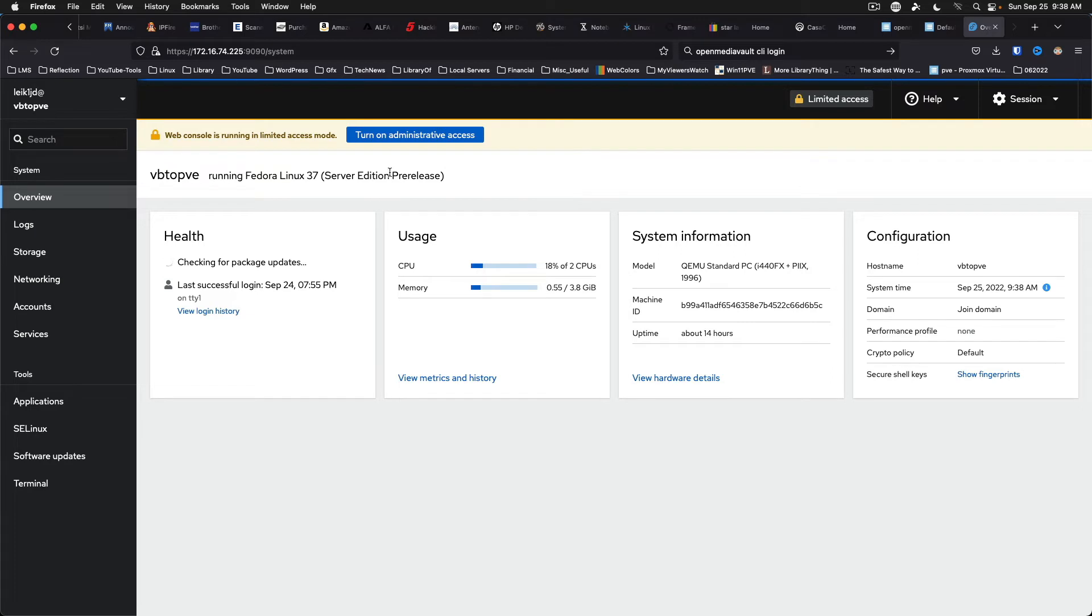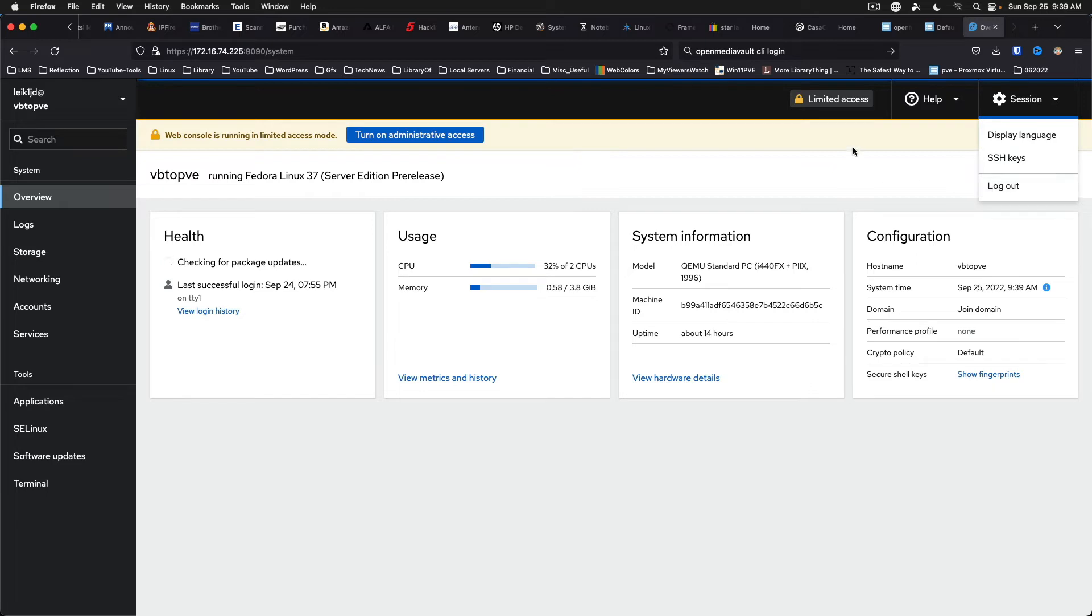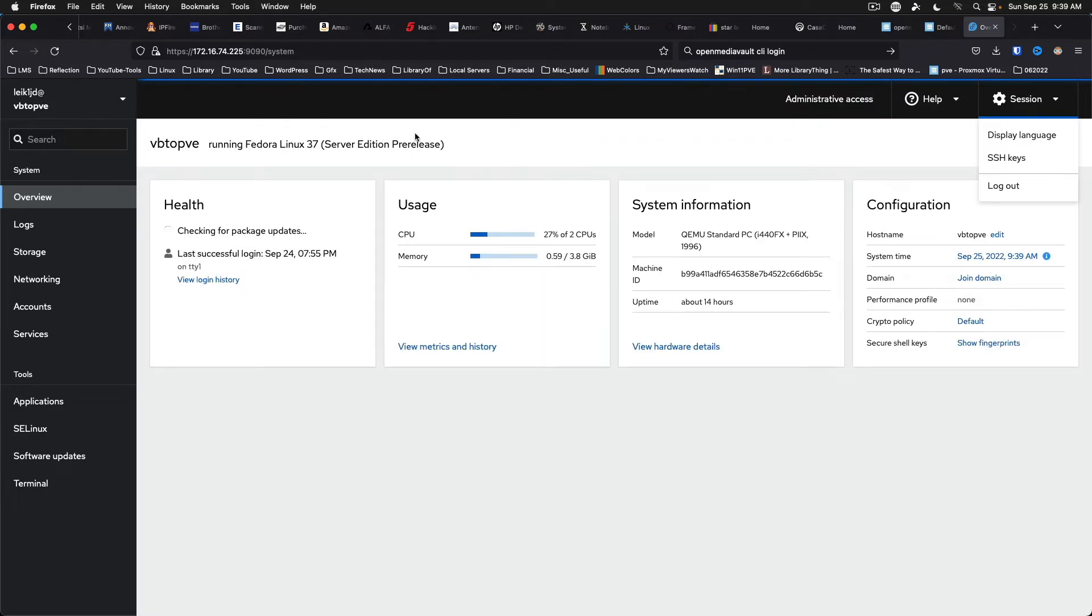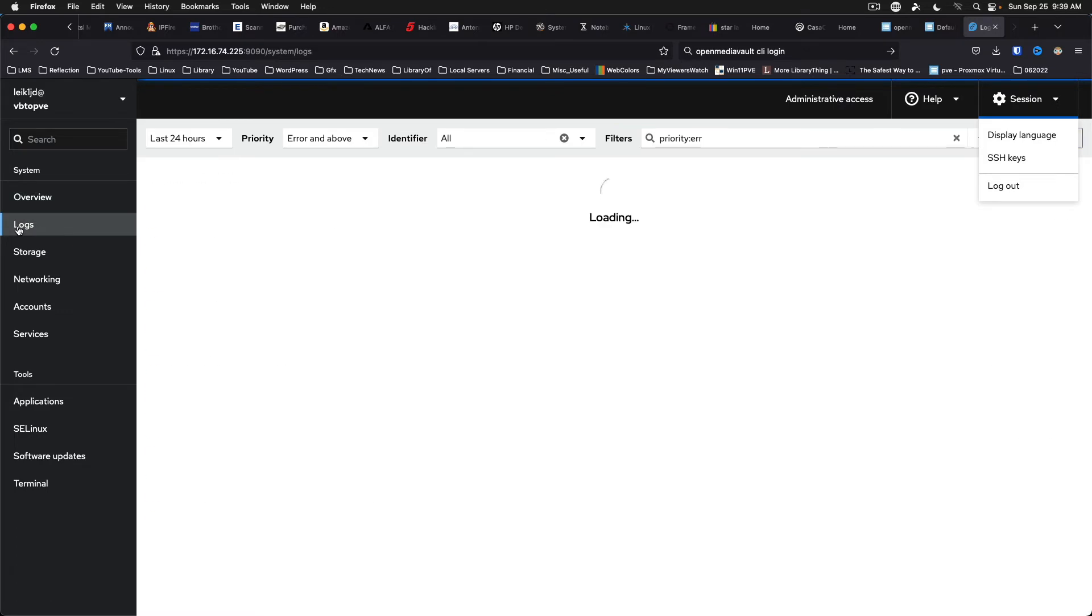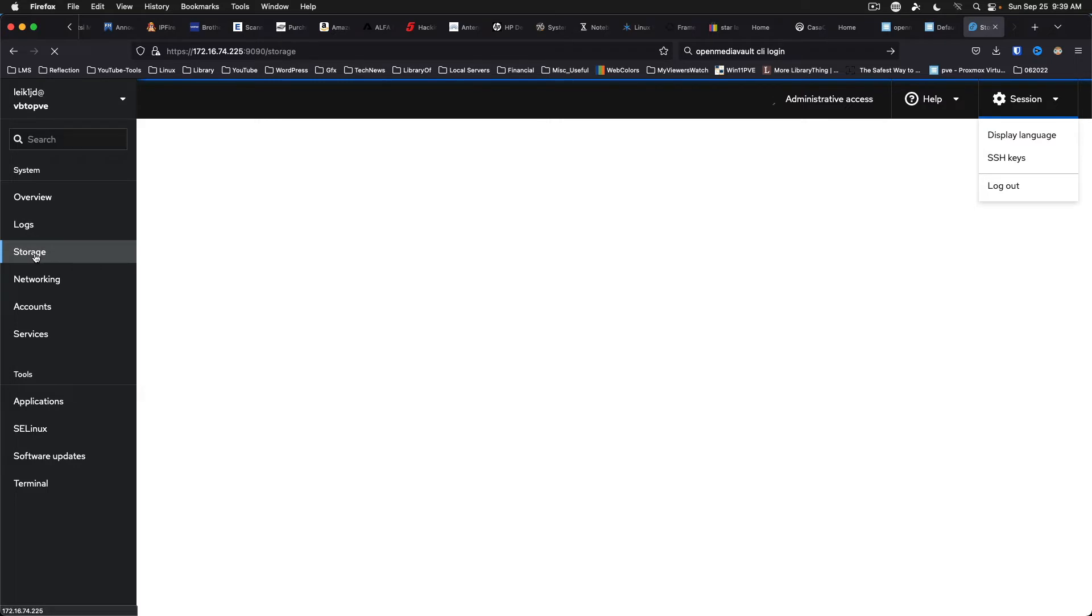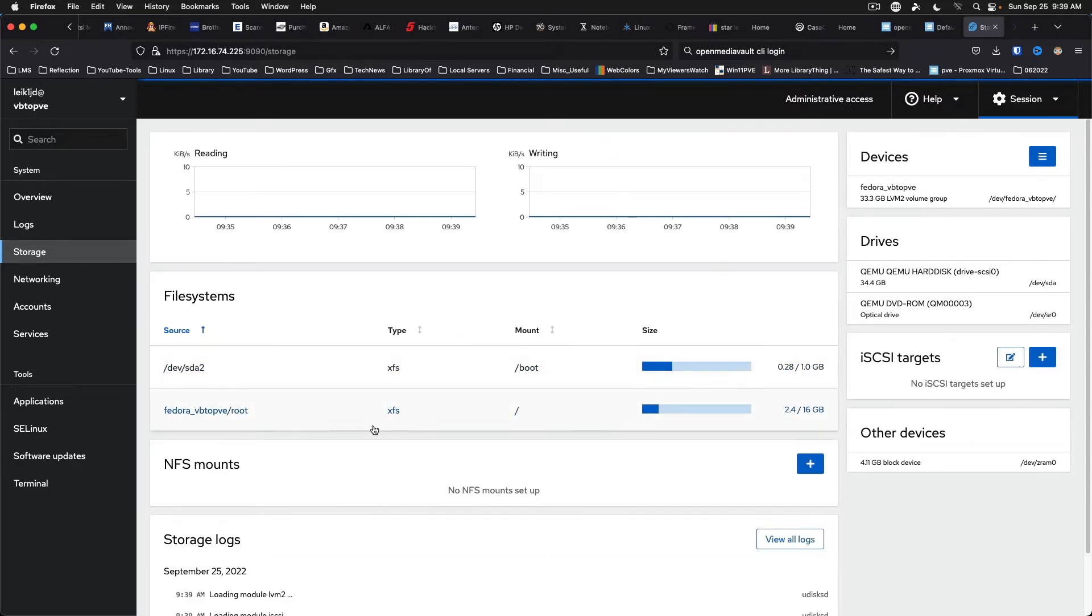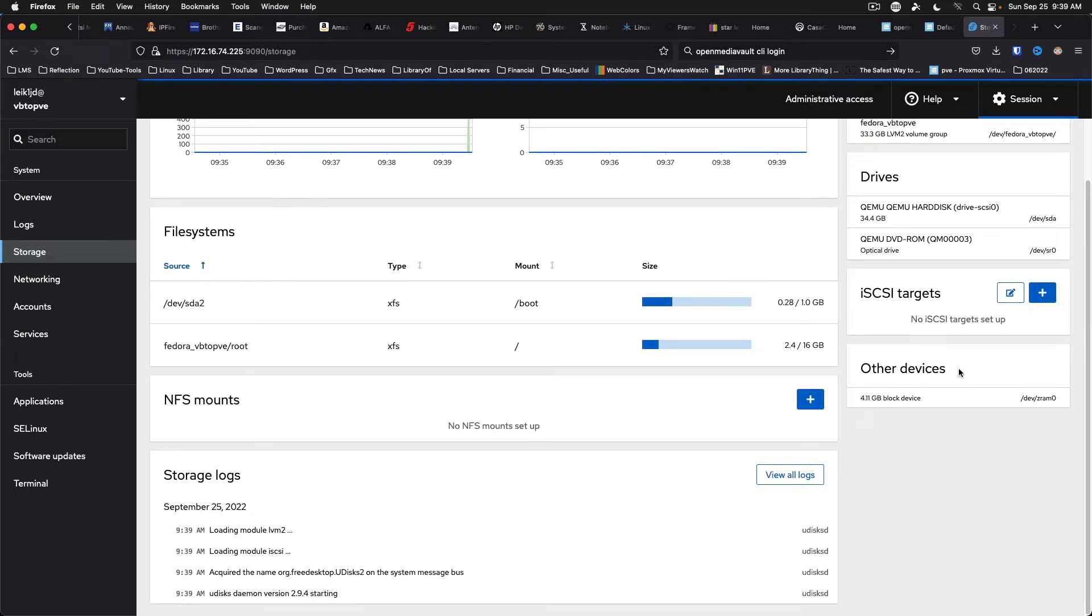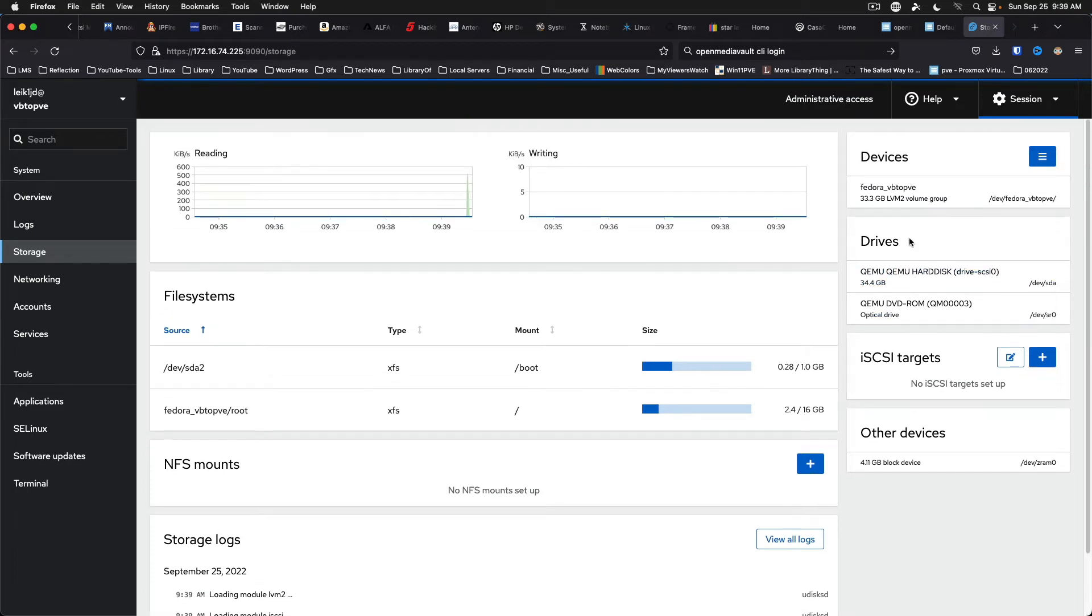I don't see where it identifies itself as Cockpit, but this is in fact Cockpit. Under session, we've got SSH keys and display language. We can click the button here, enter the password again. And we've got administrative access listed right here at the top. And as is common with Cockpit across all platforms, you can view logs. You can work with storage and see what's going on there. NFS is not set up currently. iSCSI is not set up currently, but it does list your drives and devices.